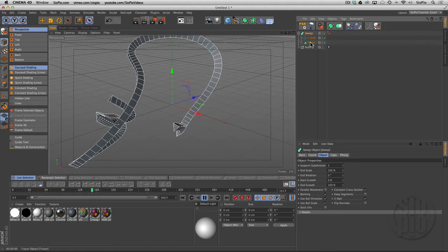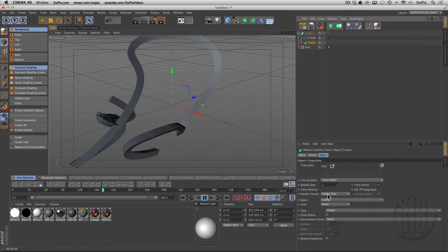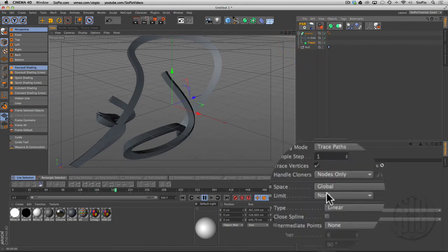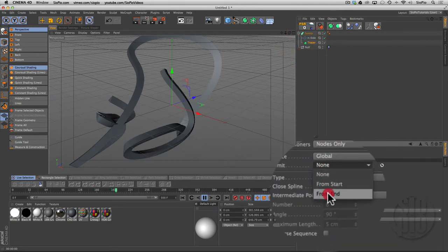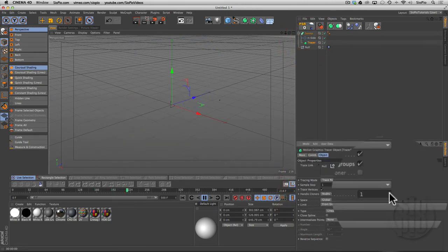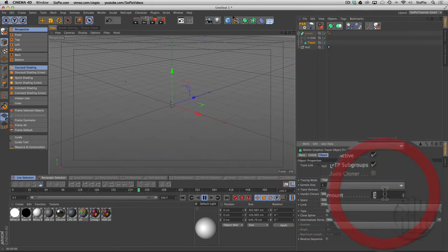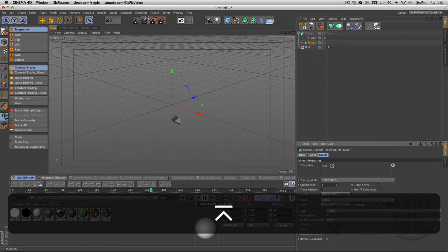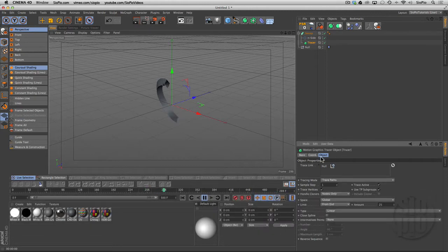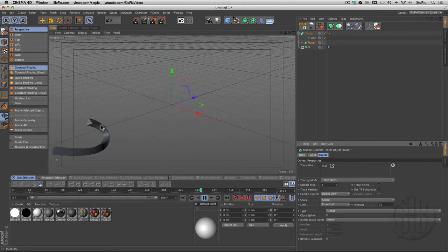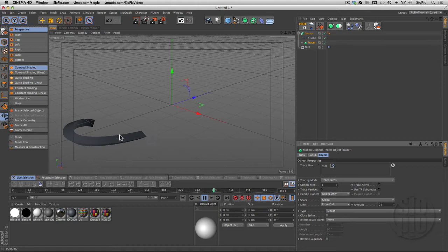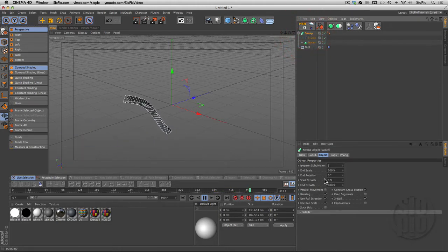If I grab the tracer and change the limit from the end to something like 25 frames, now it grows and the back end follows as it moves along, kind of like a worm.